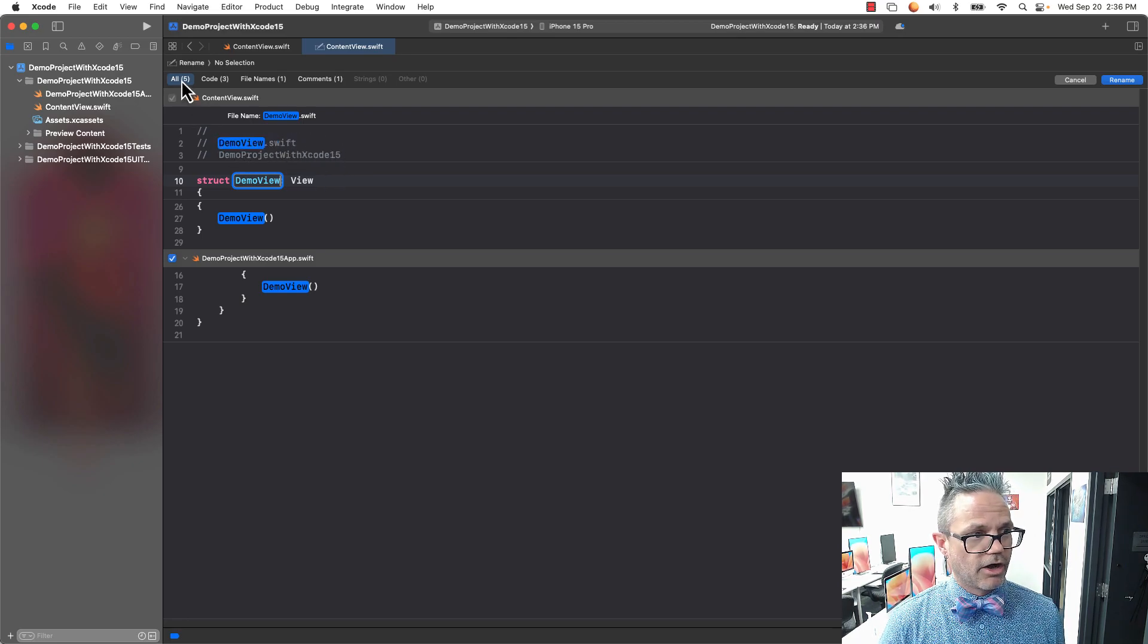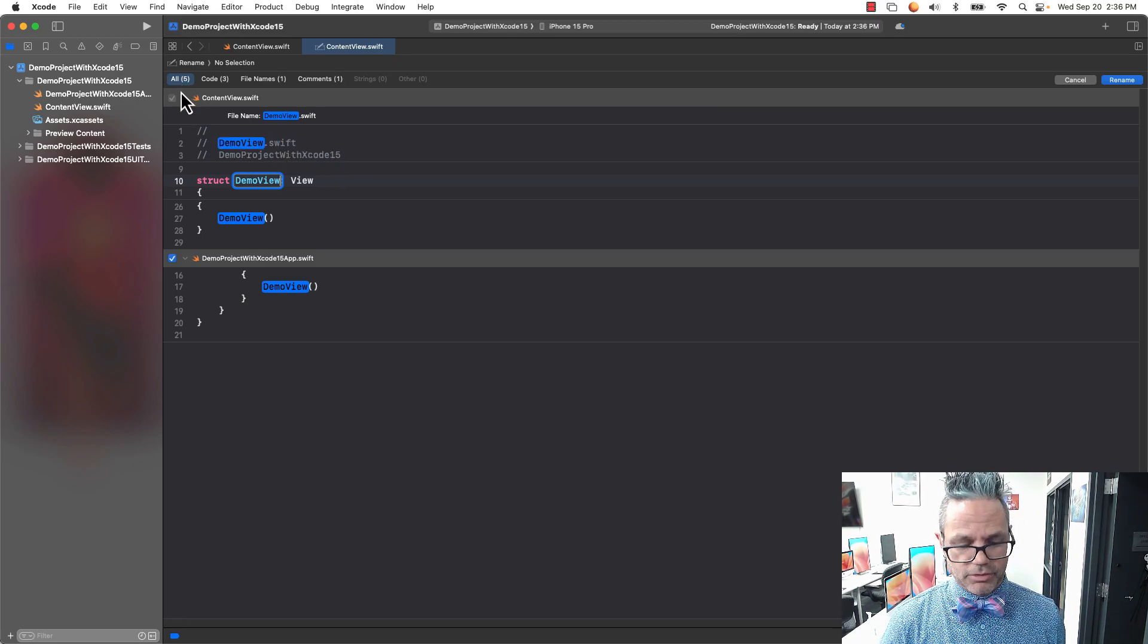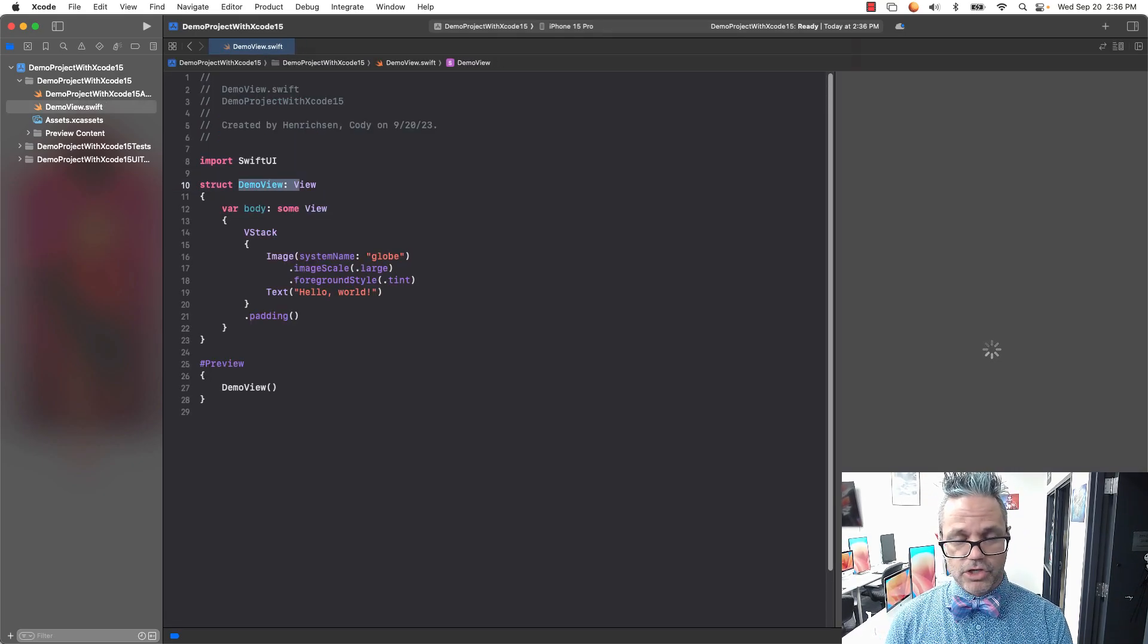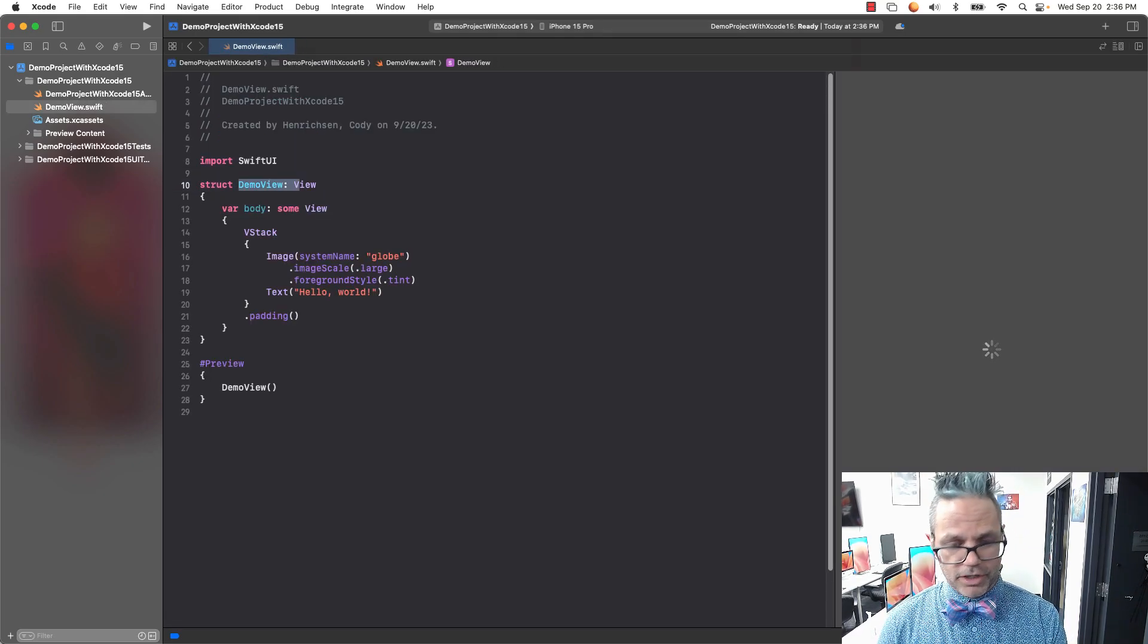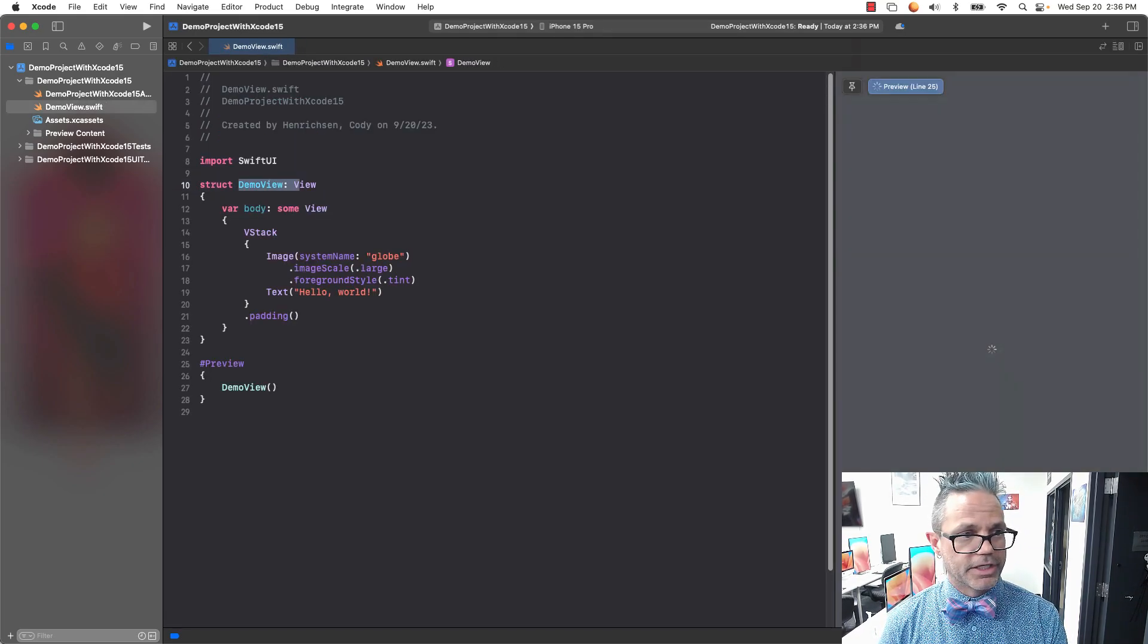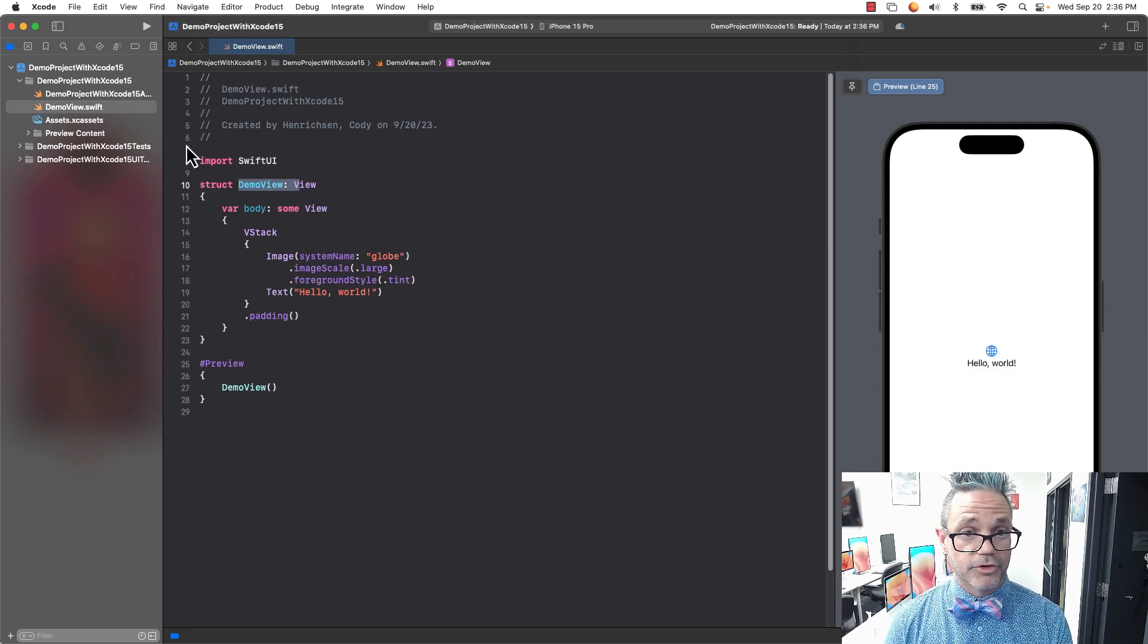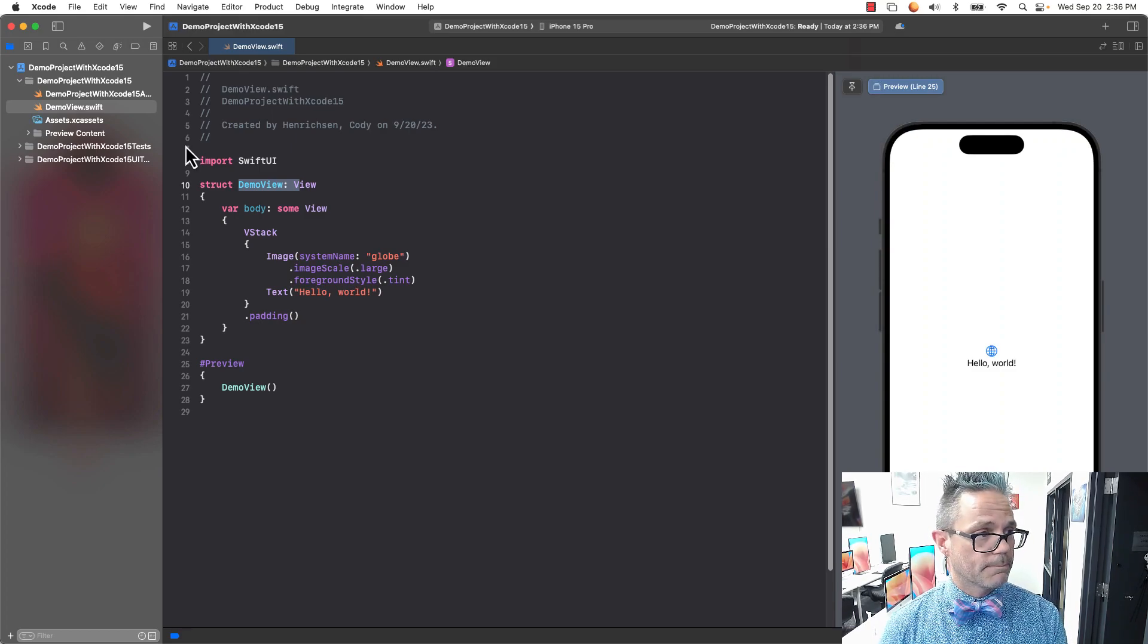You can see all five values are selected. I just press Enter to make that happen, and that gives us our renamed preview. I'll go ahead and hit save. Great time to commit if you're using GitHub as well.